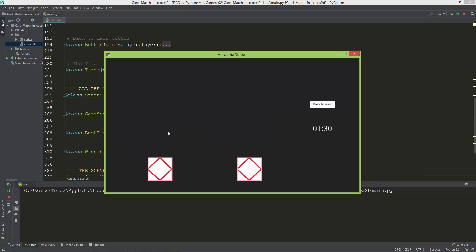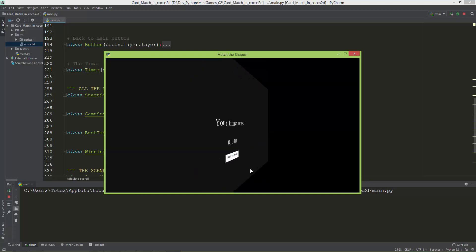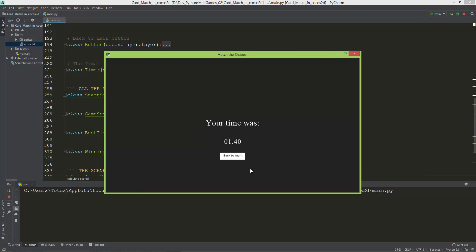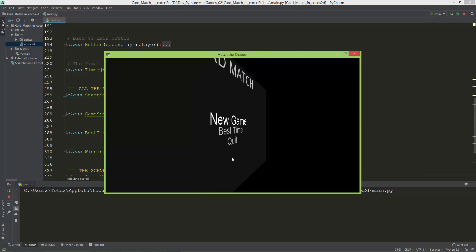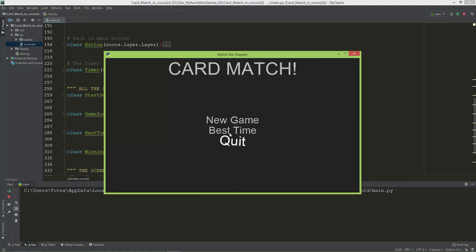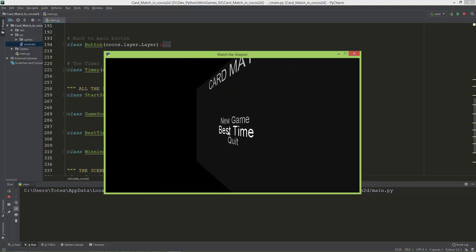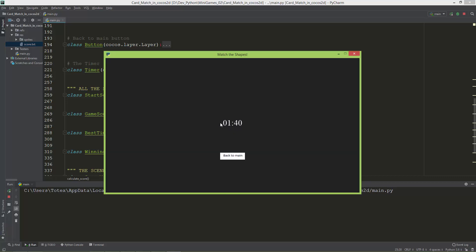Now we have the last two cards, and as you can see it will save this time when I click on this card. This is the winning scene showing your time was 1 minute and 40 seconds. I can go back to the main scene, and now when I go to the Best scene it will show this time, 1 minute and 40 seconds.